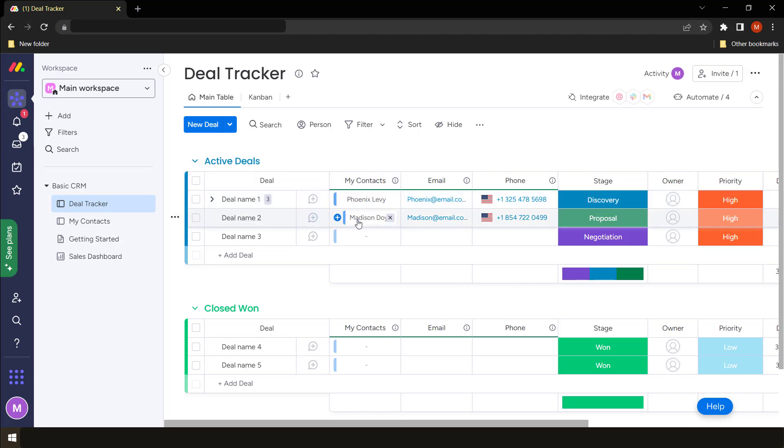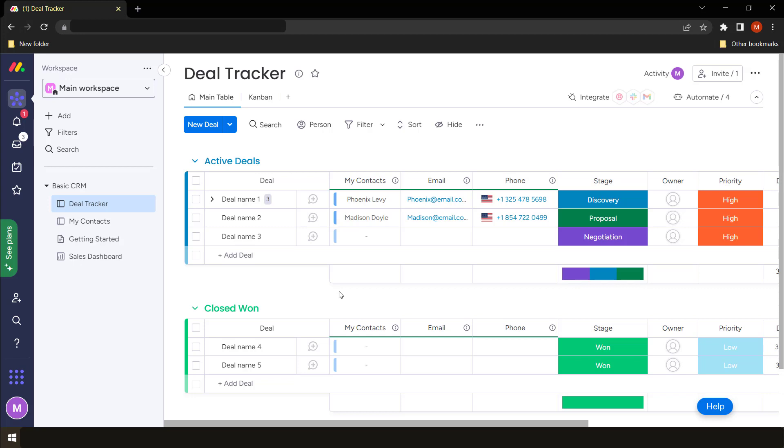So probably you understand that this is a deal tracker and this item represents a deal for Phoenix. This item represents a deal from Madison. So sometimes you might want to subdivide a particular deal into items that you want to follow for you to get it.